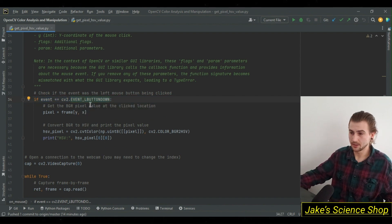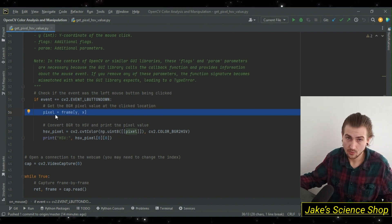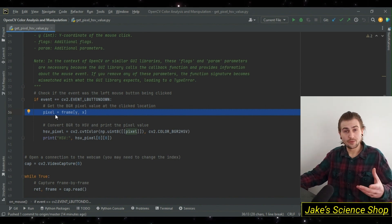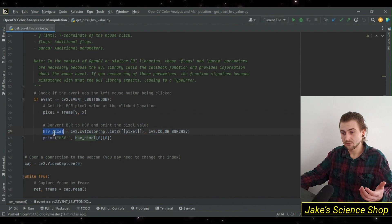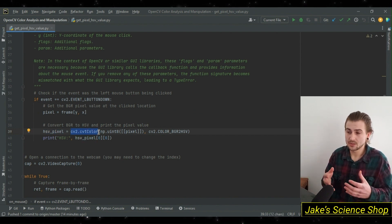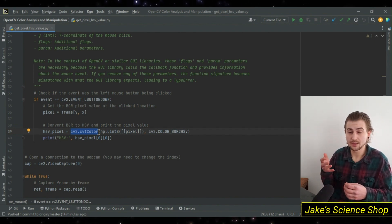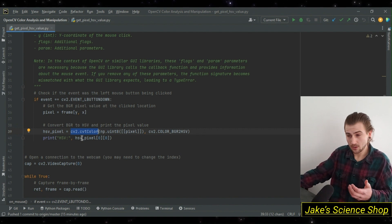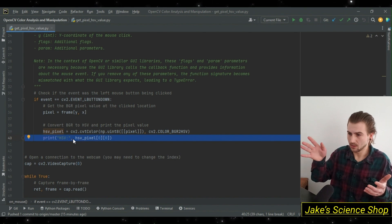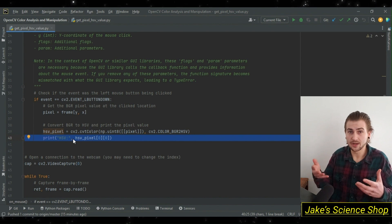That refers to our left mouse button being clicked. After that we create a variable called pixel, set equal to the x, y position of that pixel in our frame. Then we create a variable called hsv_pixel, set equal to the cv2.cvtColor method, using it to convert that pixel from the BGR to the HSV color space so we can get the values back and print them to our console.